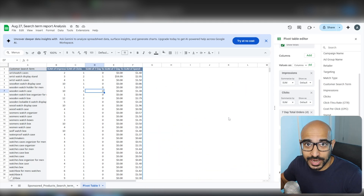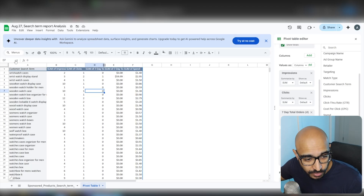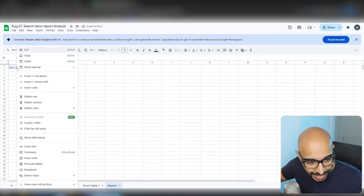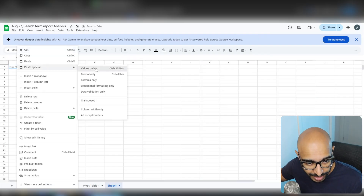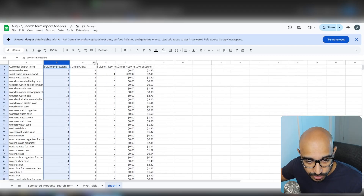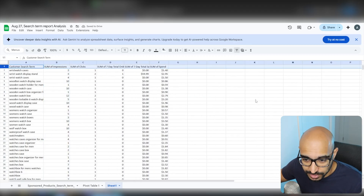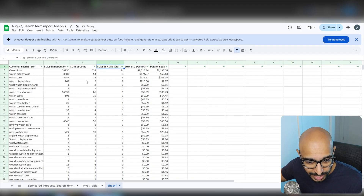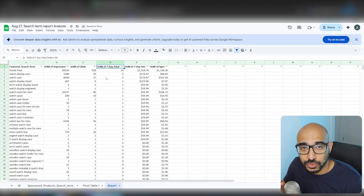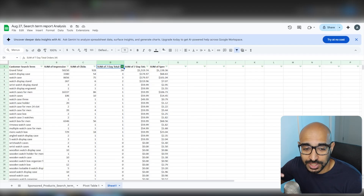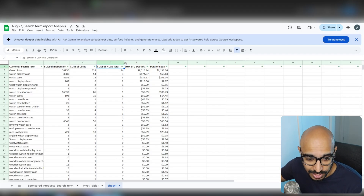We obviously need click-through rate, conversion rate, ACOS, and all that, but we are going to calculate those ourselves in a different way. First, what we want to do is highlight everything and copy it. Create a new sheet and paste — but paste Special, Values Only. The reason we want Values Only is because at the top, the first row, we want to add a Filter. Then we want to sort 7-Day Total Sales from Z to A. The reason we needed to paste Values Only is because if we try to add this filter without doing so, it won't actually let you sort by the sales you've gotten.